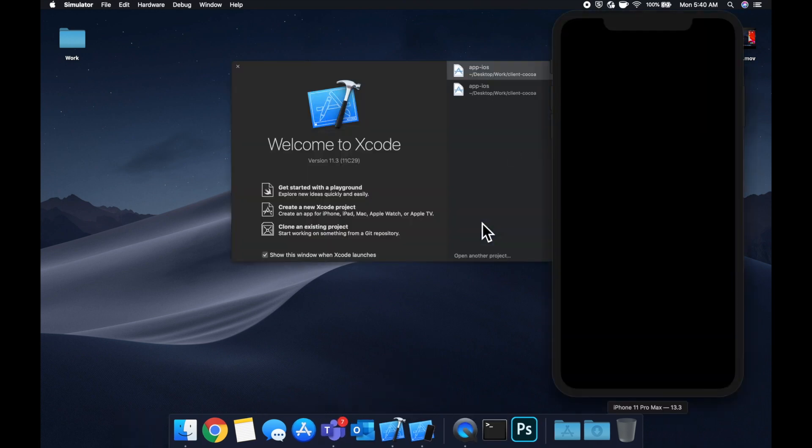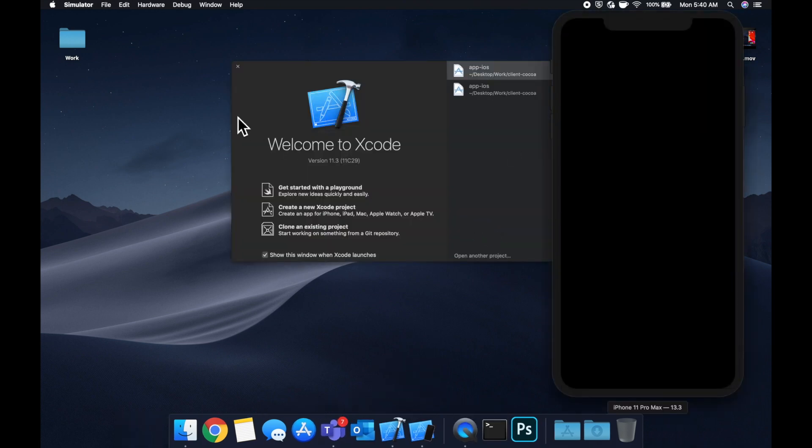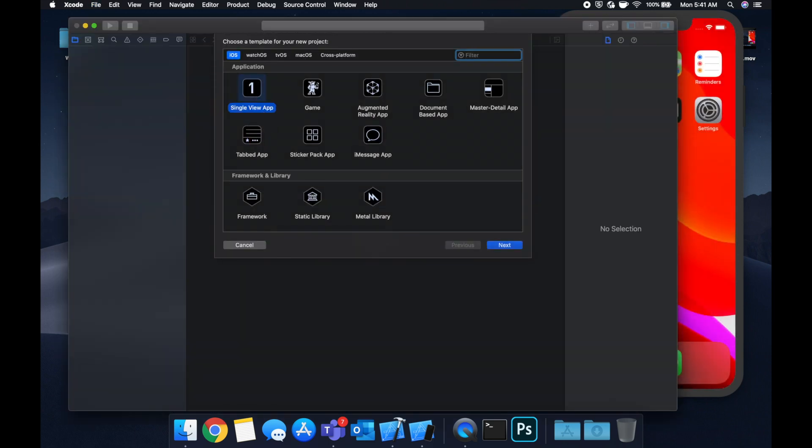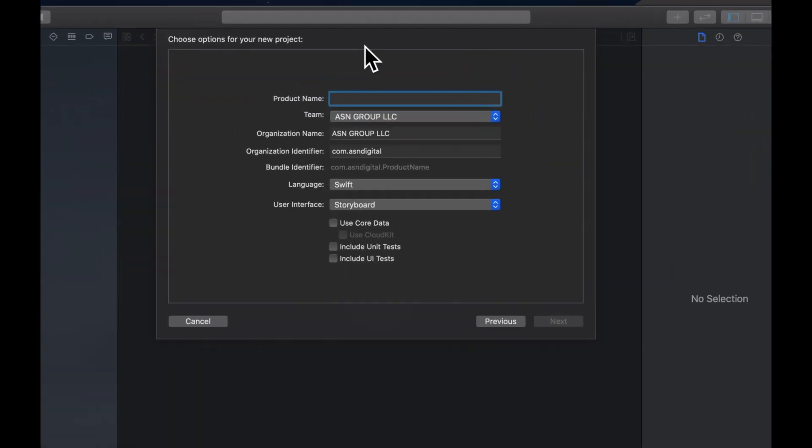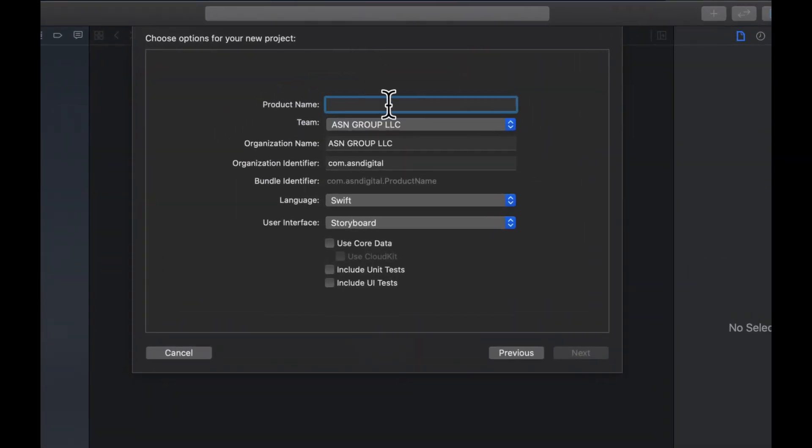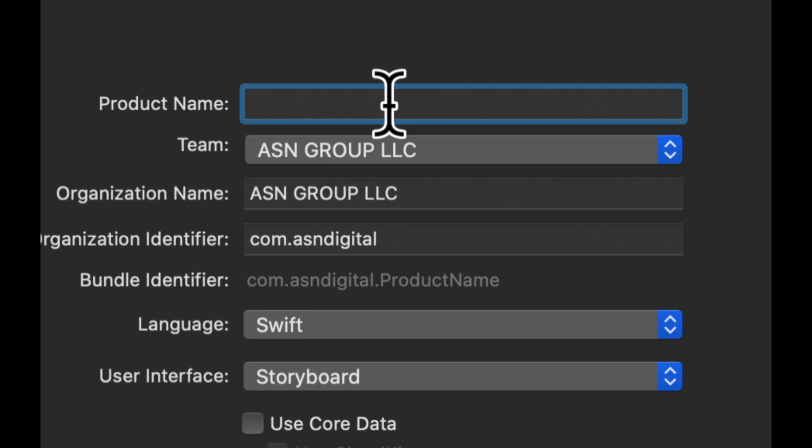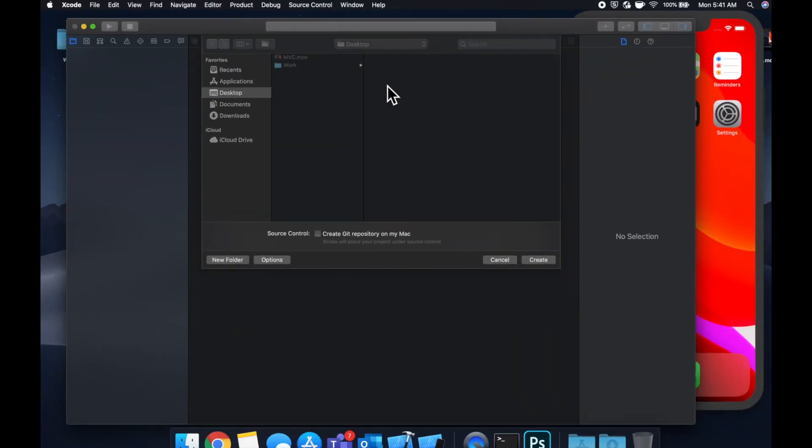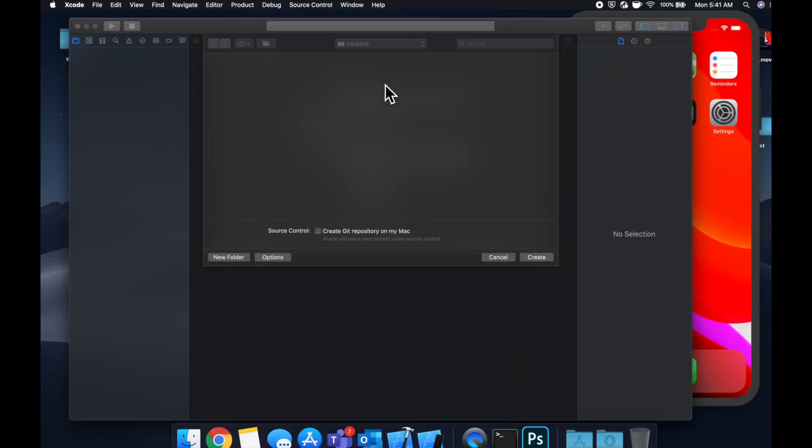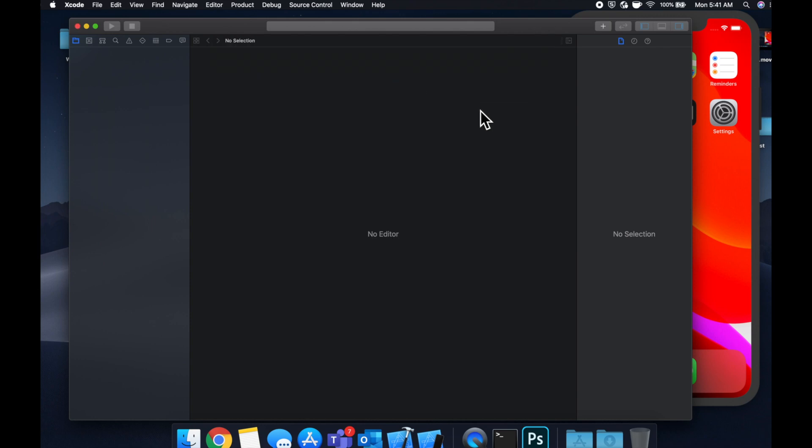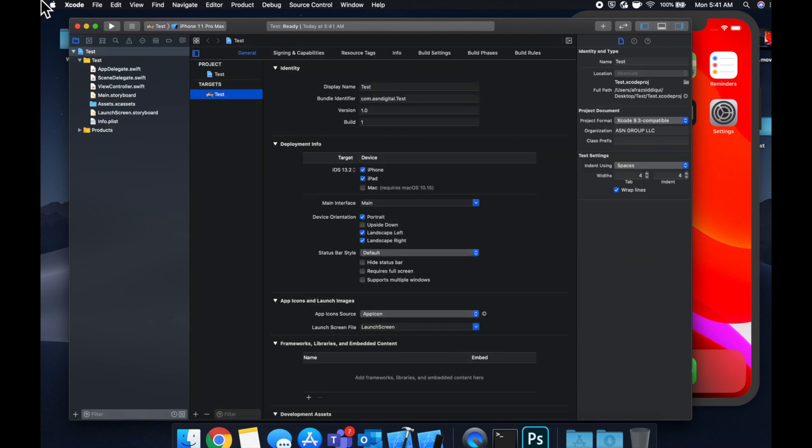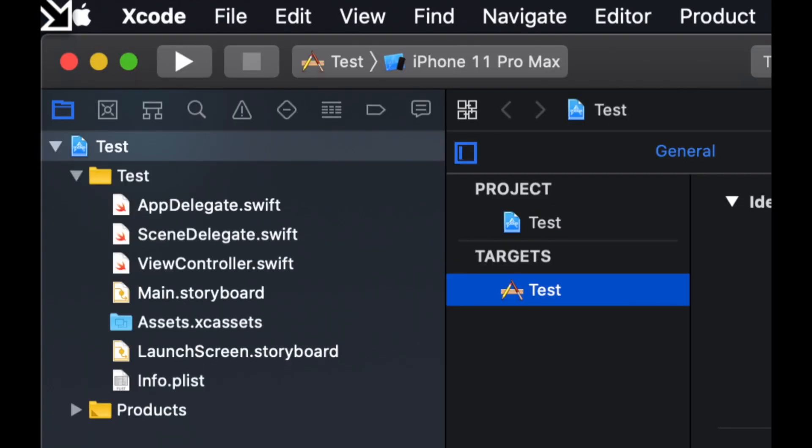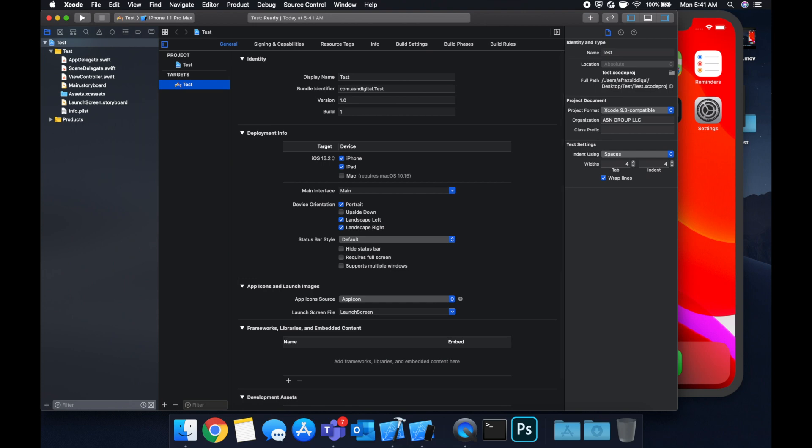Once those are up we're gonna create a new single view application project. So let's hit new project. Once Xcode decides to load we're gonna give it a name. We're gonna call it test and we're gonna save it on our desktop. And let's expand our window here.